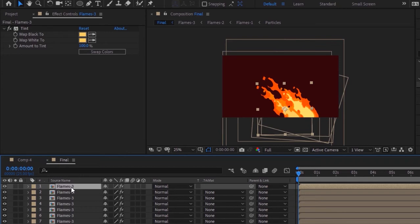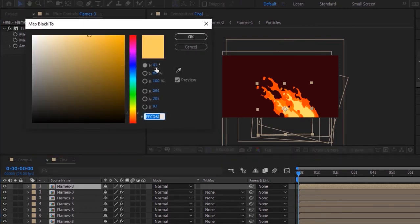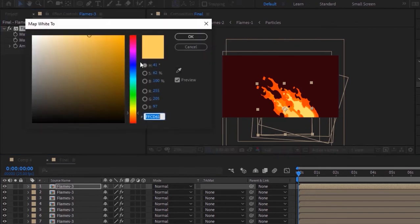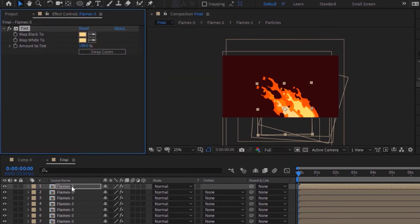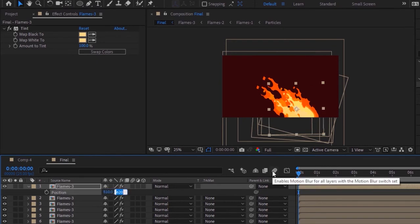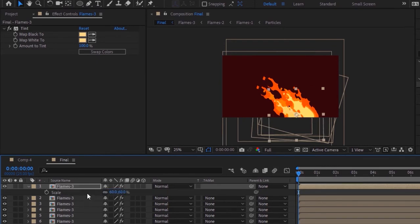Duplicate this layer by pressing Ctrl+D. Go to the Tint effect and change its color to 41, 48 and 100. Press P to open Position and change its position to 810 and 687.